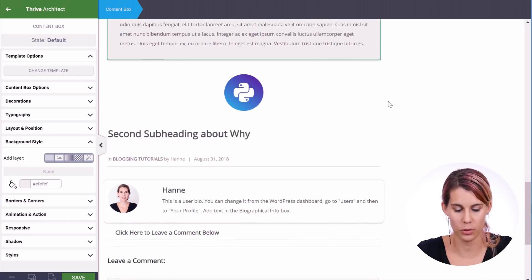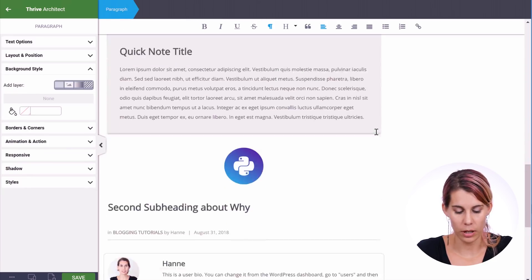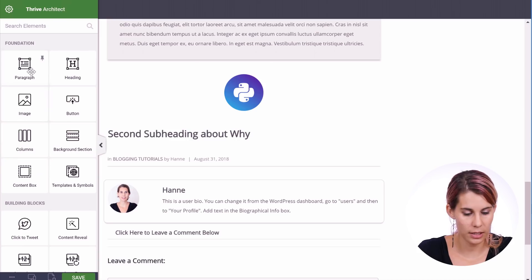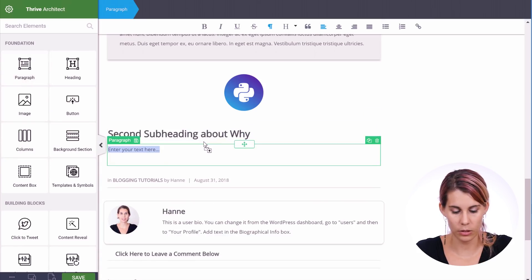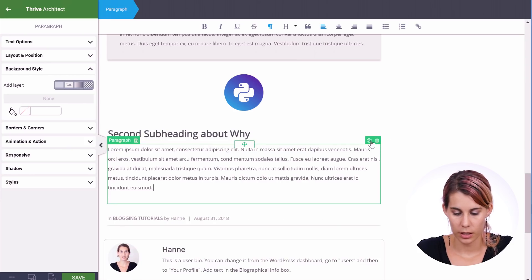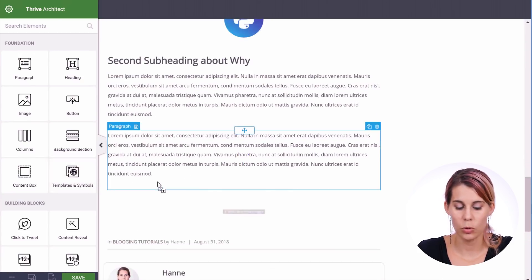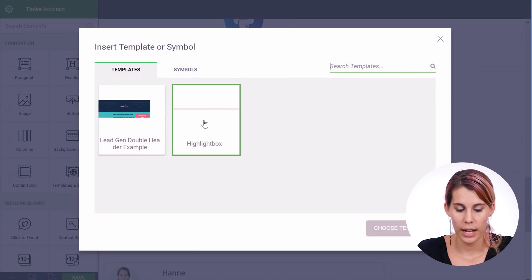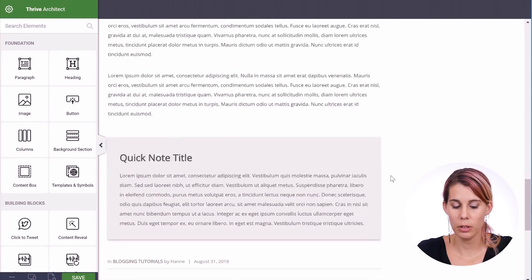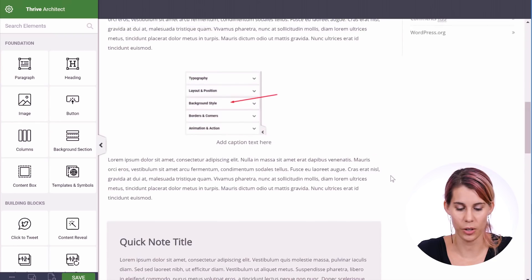We have an article on five different style boxes you could use in blog posts, so I'll make sure to link that up too. Let's add a paragraph in our second chapter, and now we can just drag our saved template in — you can see the highlight box is available and it adds the exact same highlight box.